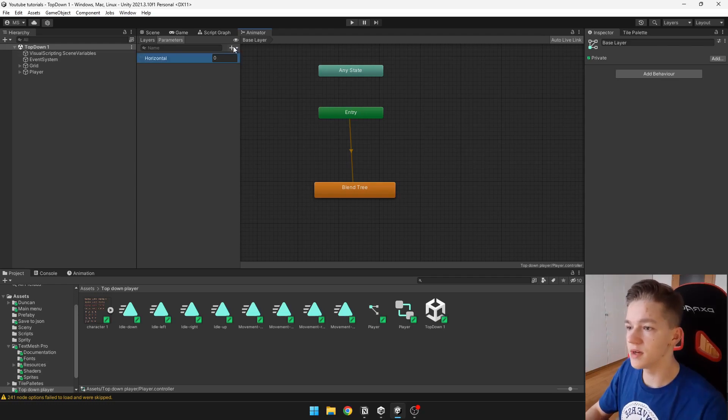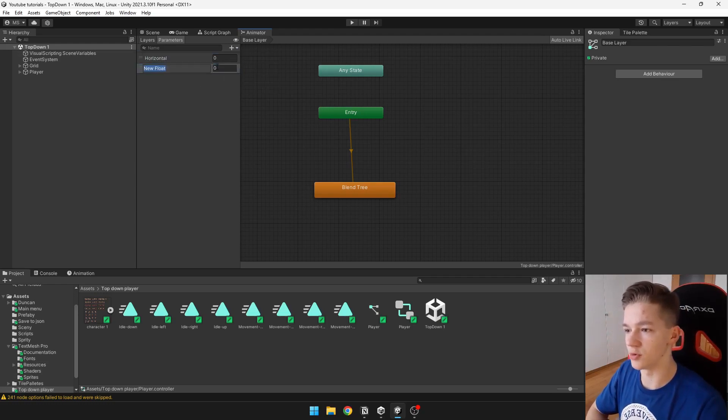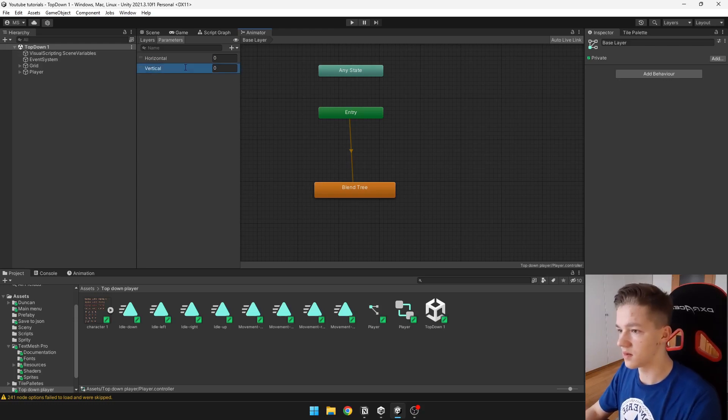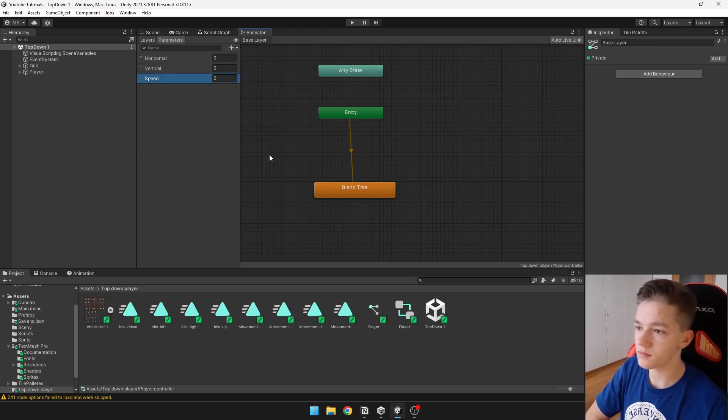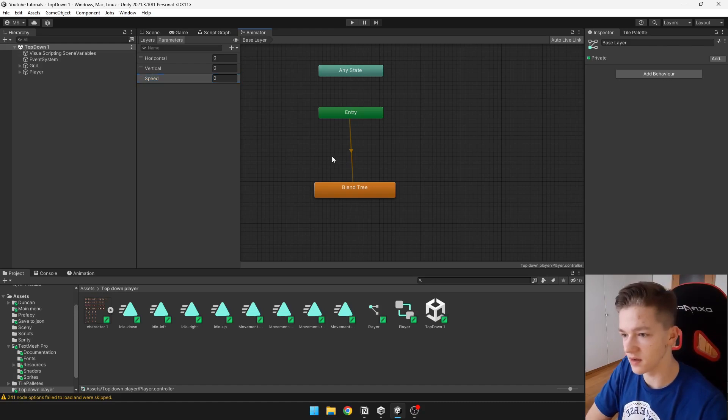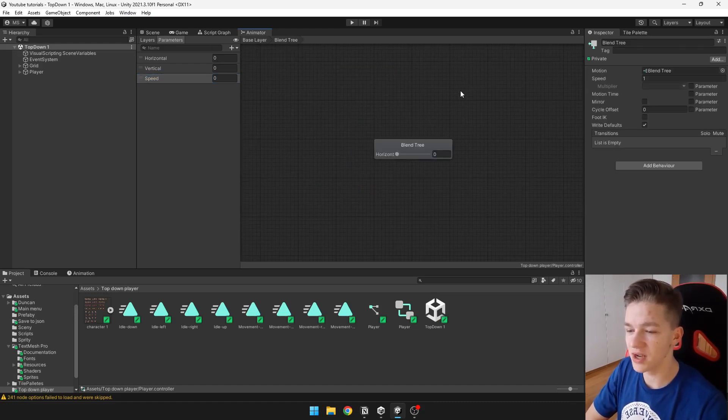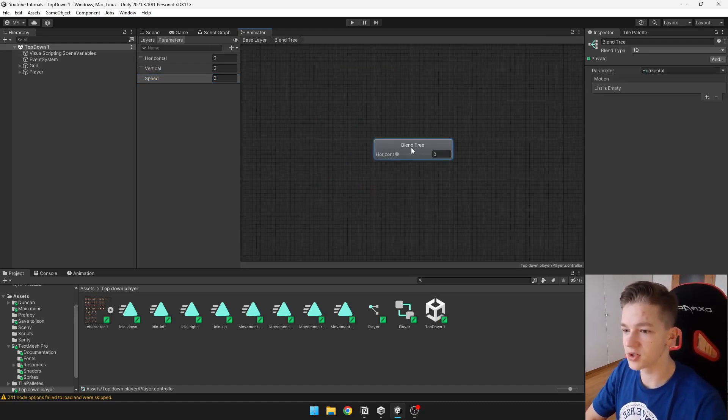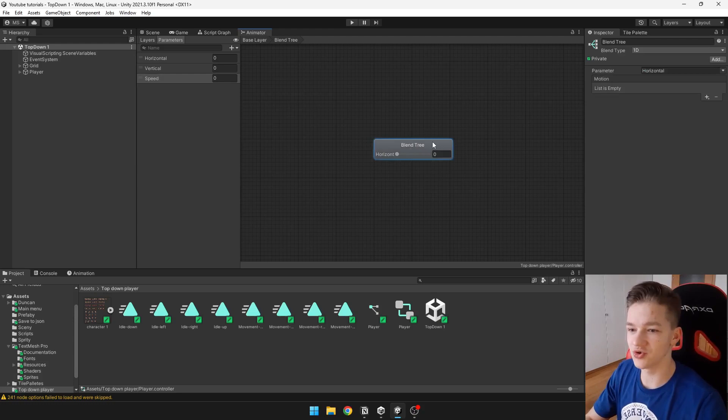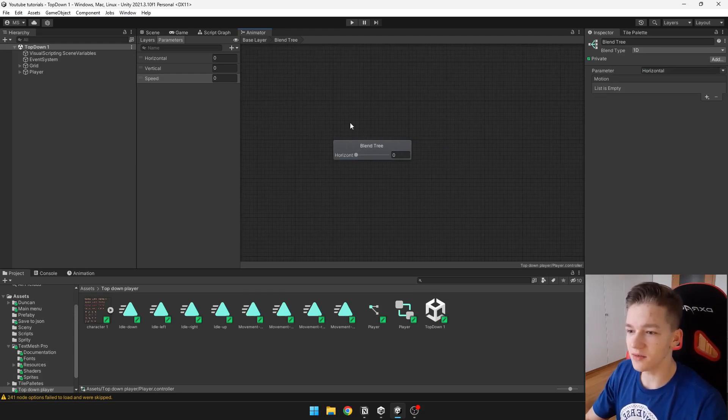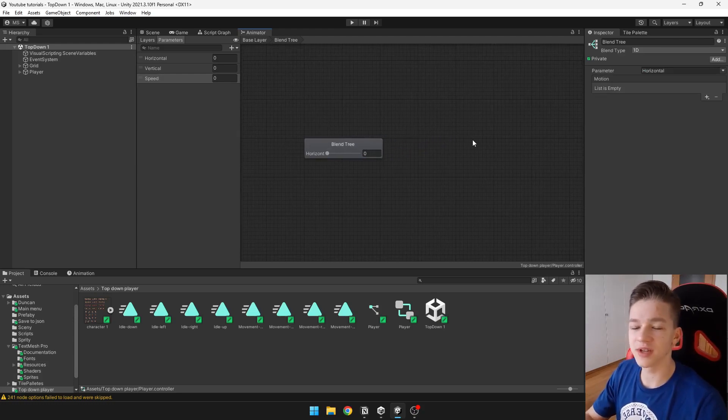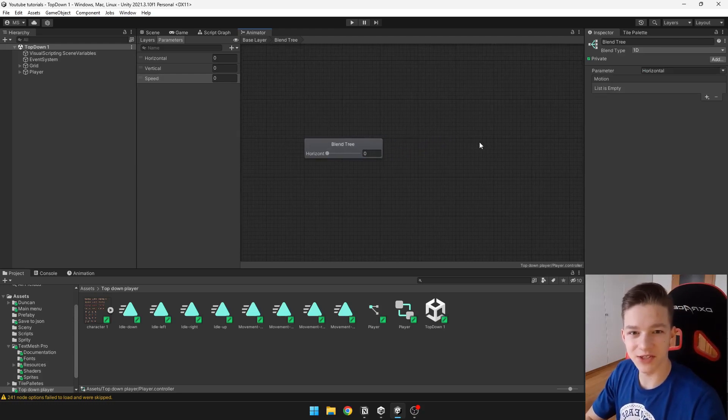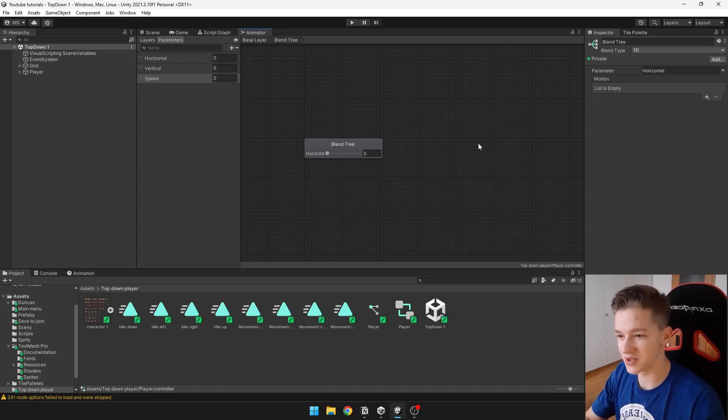You can easily hit this plus and add float. So now we have all of those parameters in. You can double click the blend tree and here you can actually see what's inside the blend tree.